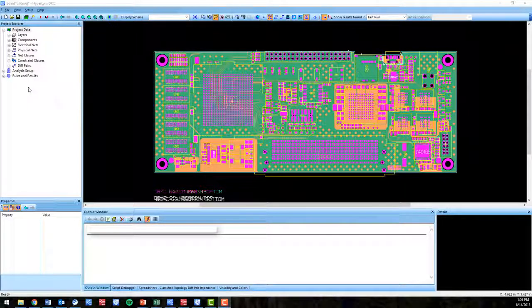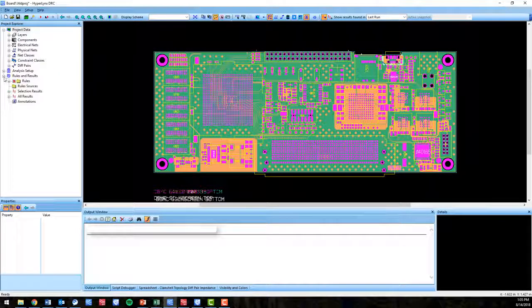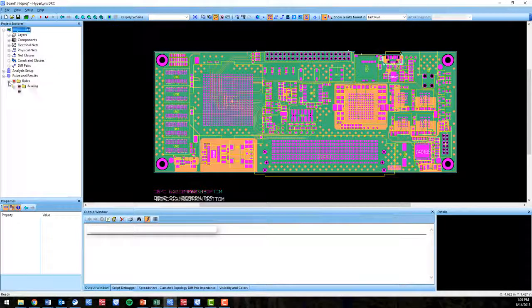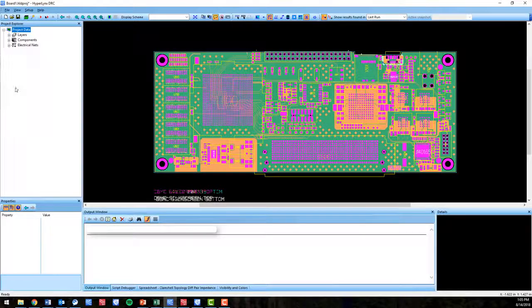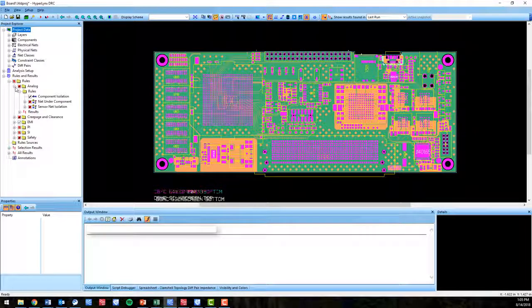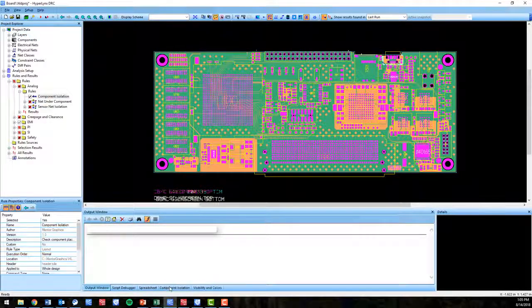Hyperlinks VX 2.4 will bring 13 new design rule checks to the existing out-of-the-box rule set. There are three new analog rules.